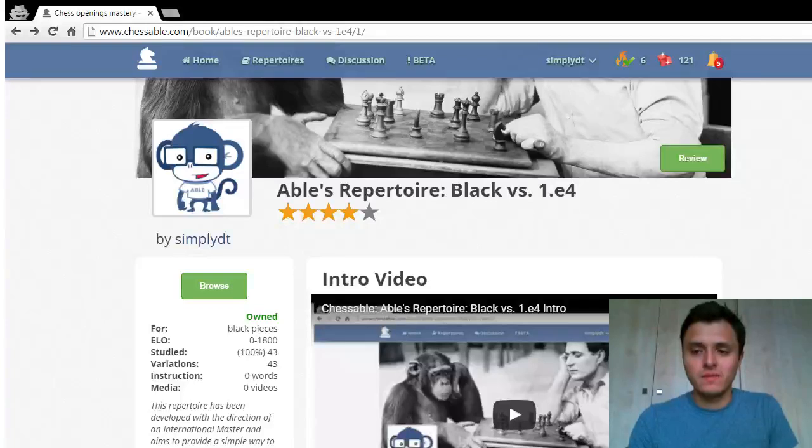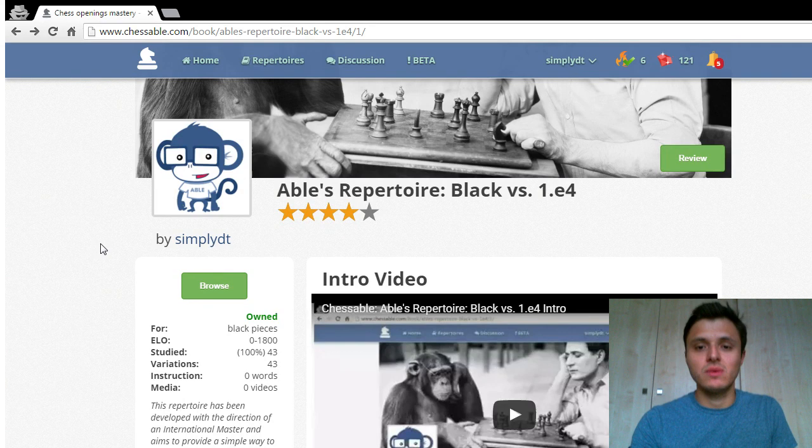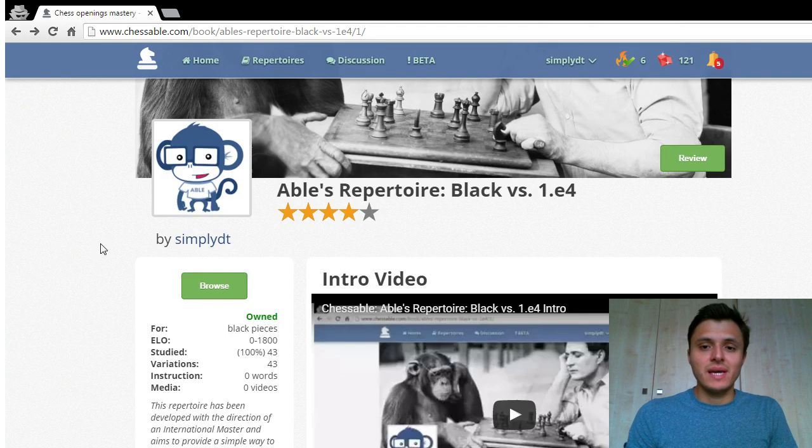Hi everyone, my name is David and I bring you Abel's repertoire 1.e4. This repertoire is for Black and it recommends playing 1.e5.